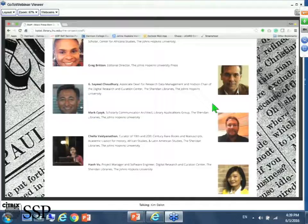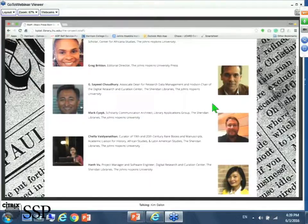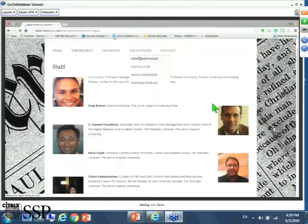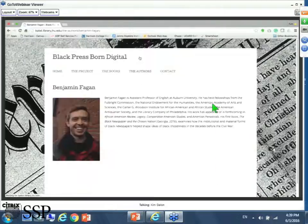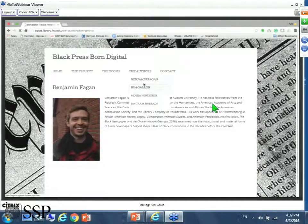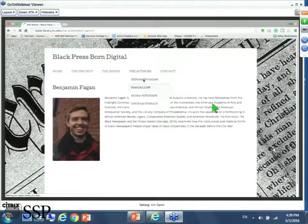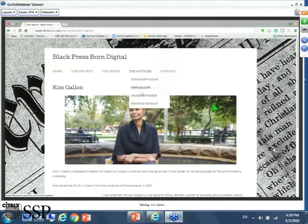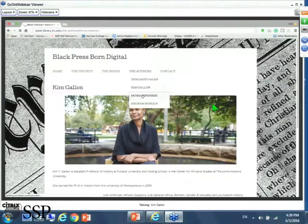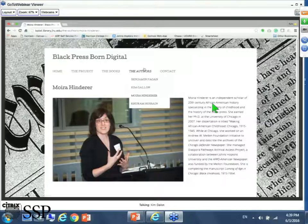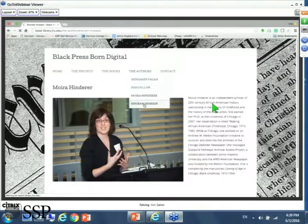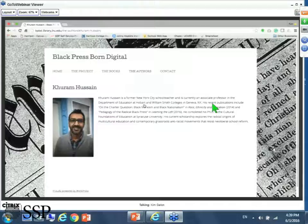This group works with the authors who are all scholars of the Black Press: Benjamin Fagan, who's a scholar at Auburn University, myself at Purdue, Ward Hinder, who's an independent scholar but affiliated with Johns Hopkins, and Khuram Hussain, who is a scholar at Hobart and William Smith Colleges in Geneva, New York.